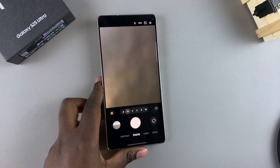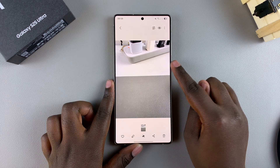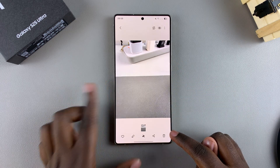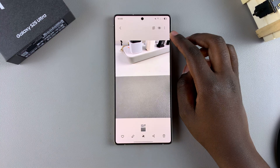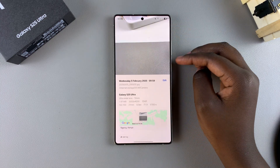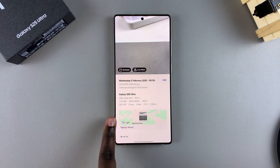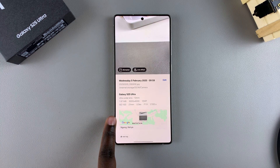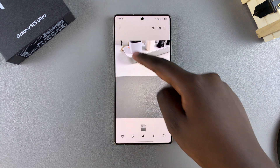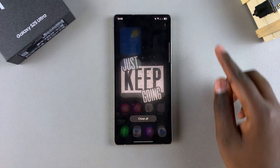Once you've taken the image, tap on it to view it, then view the image details. To do that, tap on the three dots in the top right corner and select details. Under details, you should see the location has been automatically added to the taken photo. That's how you can enable location for any photos or videos on your Samsung Galaxy S25.